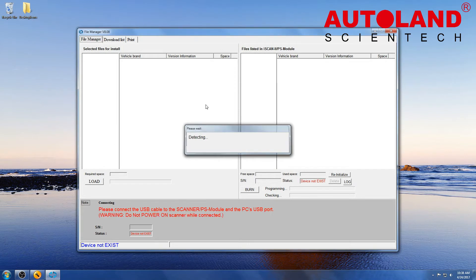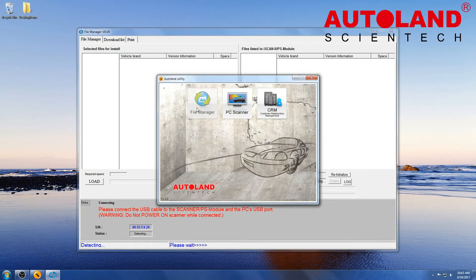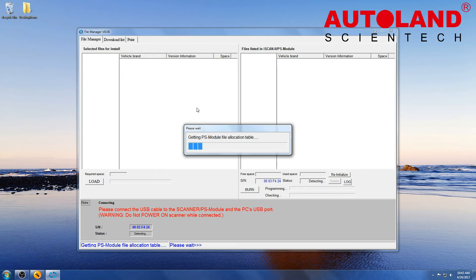When the message in red appears, connect the USB cable and allow a few moments for the program to read your scanner.